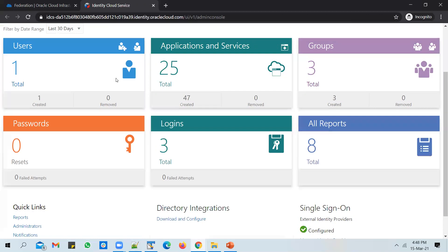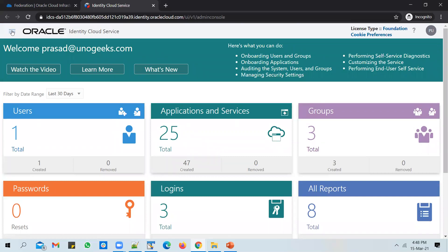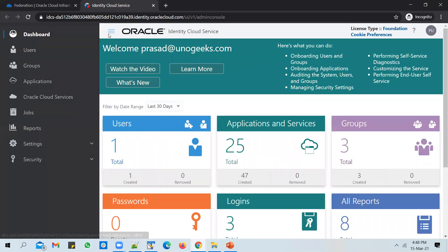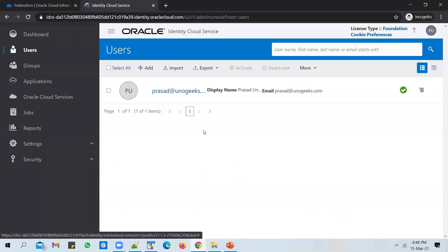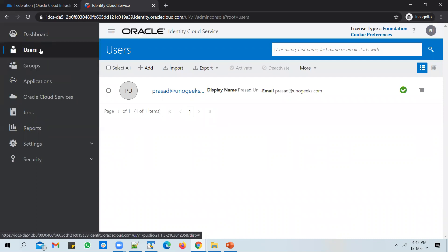I've logged in as an IDCS administrator and can see all available options. At the moment, there is only one user created in the instance, along with a few applications, groups, and logins. If you click on Users, you will see the list of users. You can also group users — groups are helpful when you want to give certain privileges to a set of users, say 200 users. Instead of assigning privileges to each user individually, you assign users to a group and give the privileges to that group.